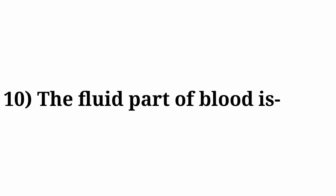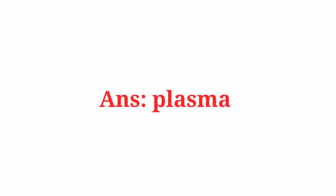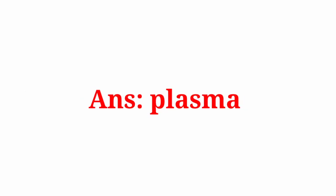Question number 9: Red blood cells are also known as? Question number 10: The fluid part of blood is? Answer: Plasma.